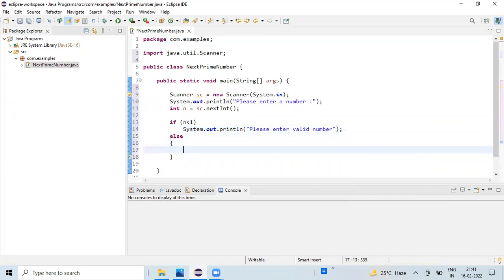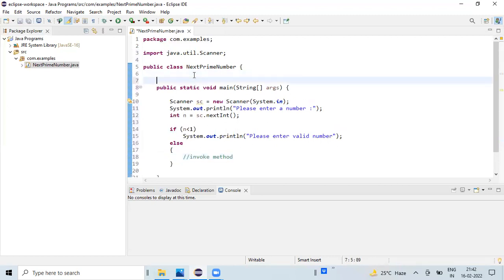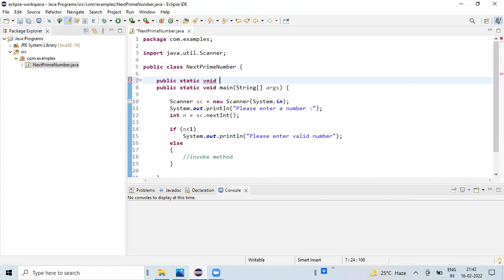I'm going to write the logic in a separate method which we are going to invoke in this else block. I'm just adding a comment for better readability. I'm going to create a new method which is of type public and it's not going to return anything. The name of the method is nextPrimeNumber. The input for this method is whatever we read from the keyboard.